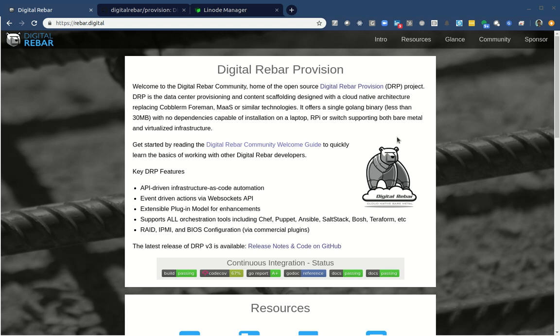Hello, this is Rob Hirschfeld with a Digital Rebar video. This topic is going to be a Kubernetes install, actually more correctly a K3S install. I'm going to be using Linode and I had a special request to show a complete zero to Kubernetes running install. K3S is faster, so I'm going to use that for this example.